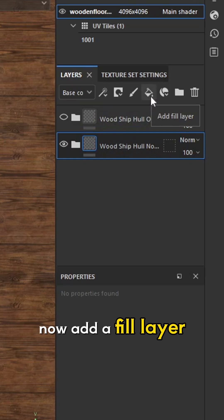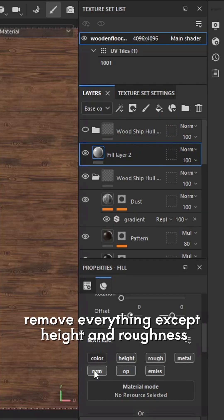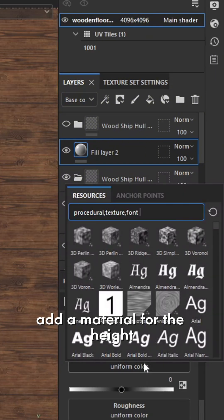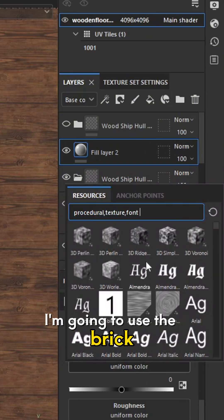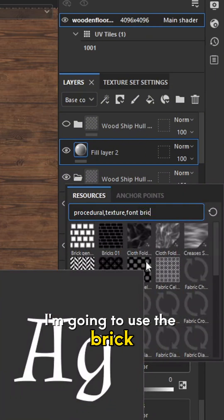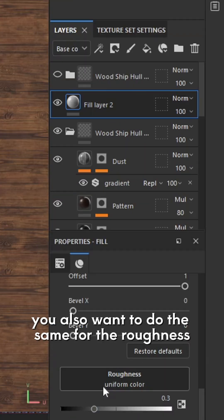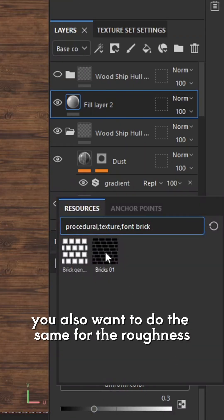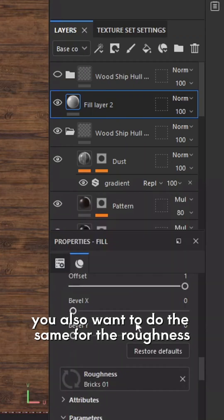Now add a fill layer and remove everything except height and roughness. Add a material for the height — I'm going to use the brick.